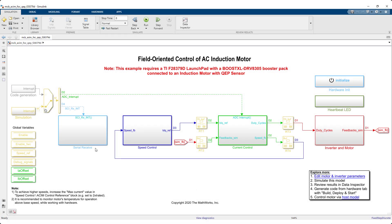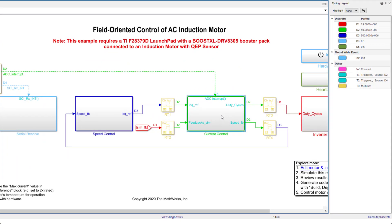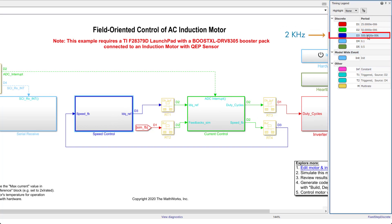Taking a closer look at the timing legend reveals that the inner current loop which is shown in green here runs at 20 kHz and the outer speed control shown in blue runs 10 times slower at 2 kHz.